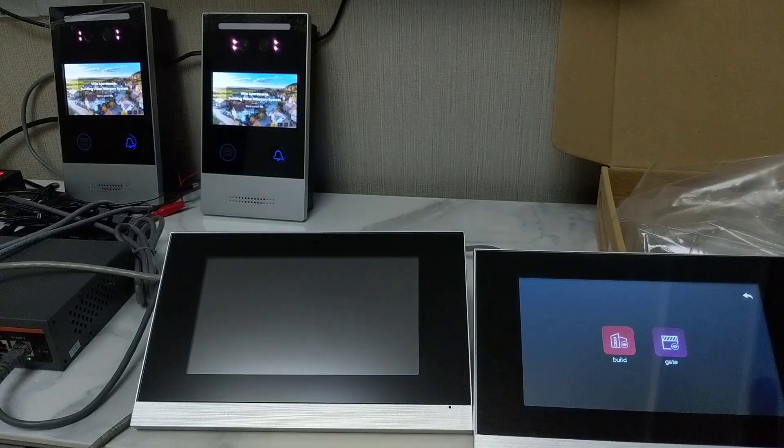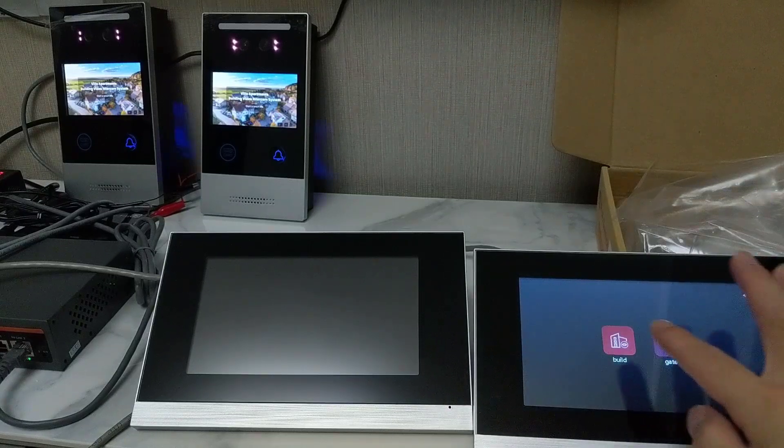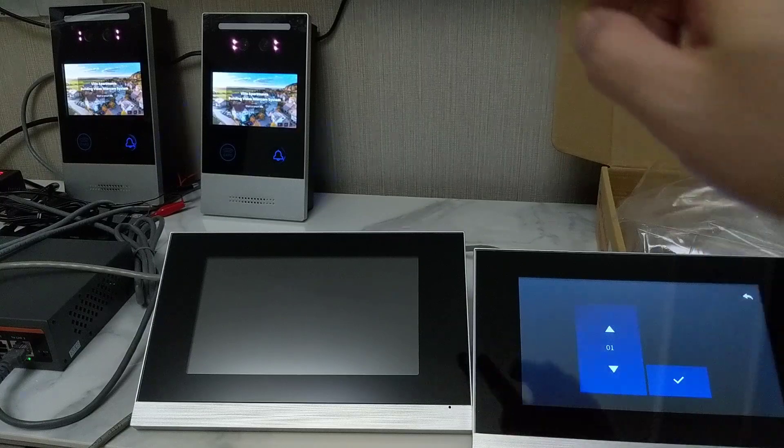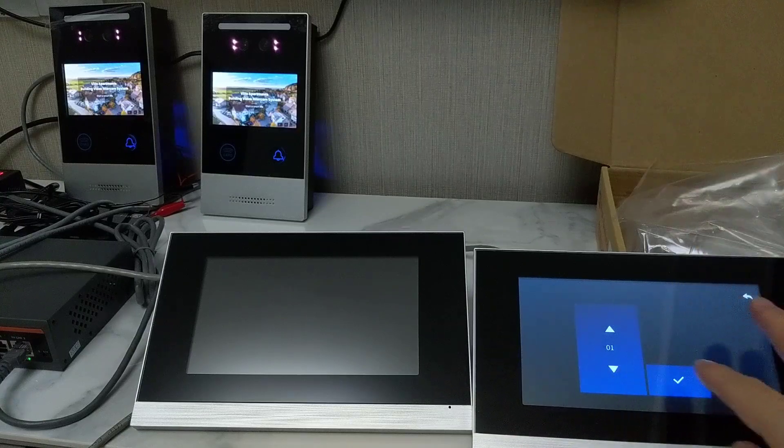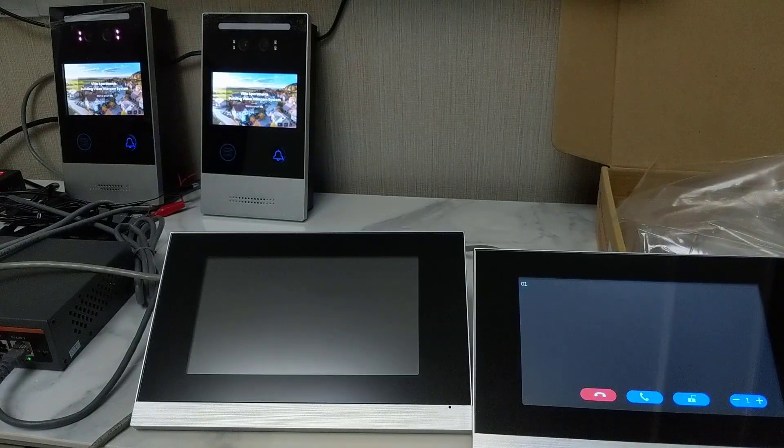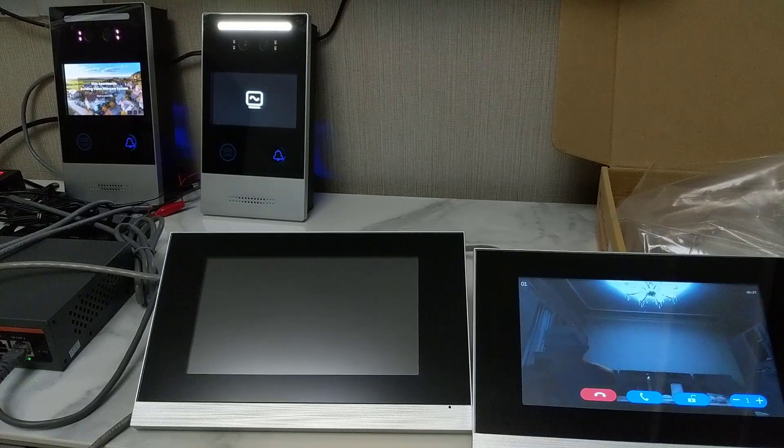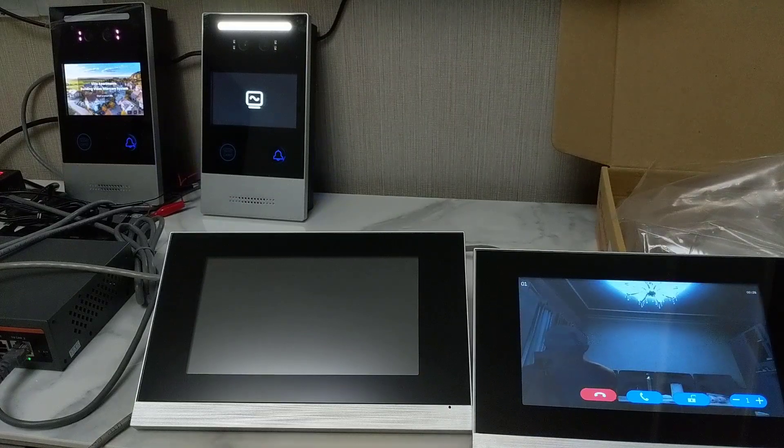For the unit, unit one is zero one. Just confirm it.